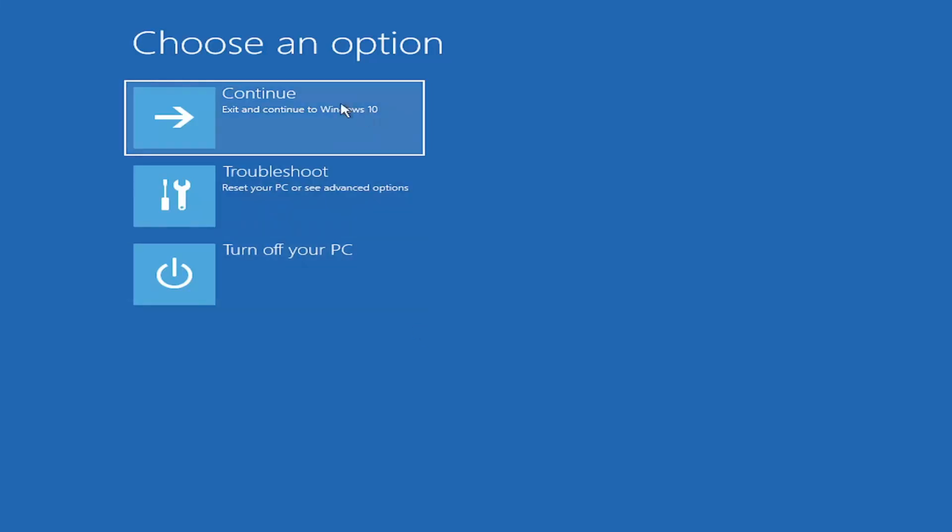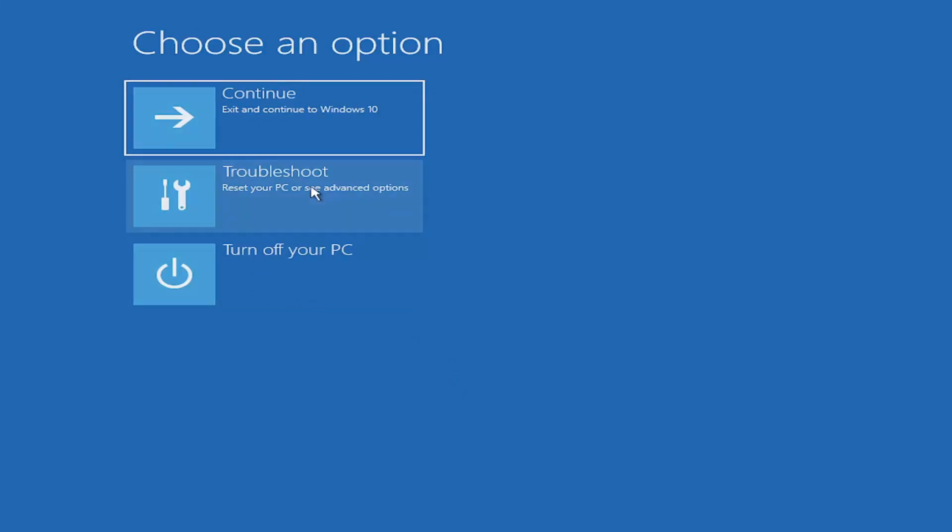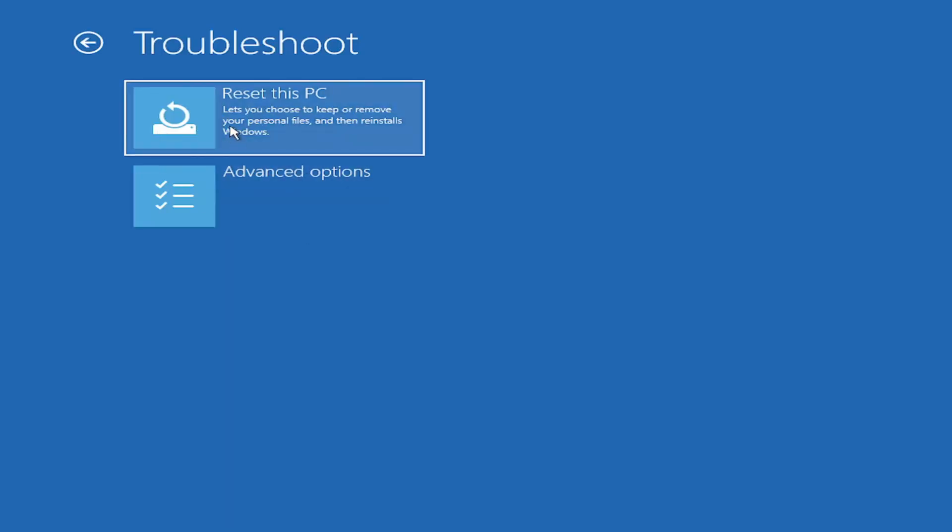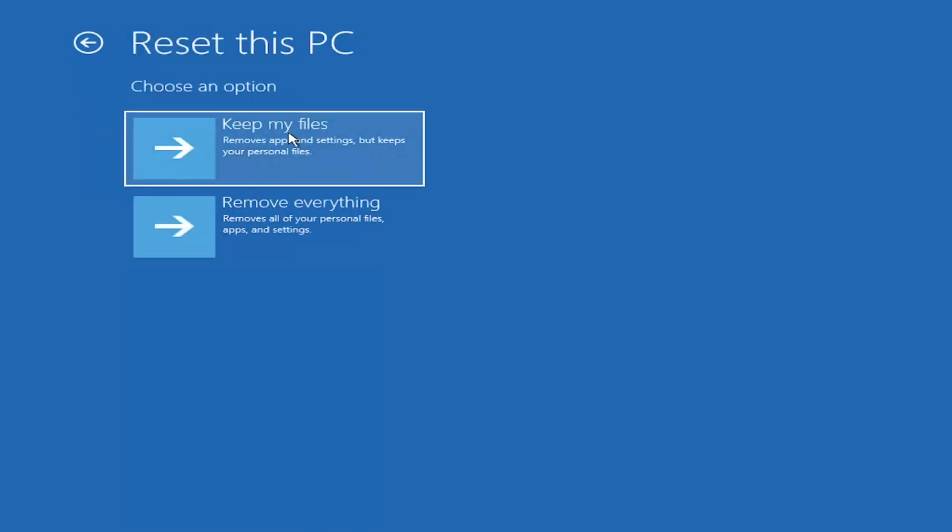So choose an option. You can select troubleshoot, reset your PC, or see advanced options. Go ahead and left-click on that. So a couple different options here. You could go ahead right from the get-go here and reset your computer. So you can reset your PC, which will keep your files but remove apps and settings. So just be careful with this option, because even though it sounds like a system restore, it's really going to be removing most of your programs on your computer, so it's going to be kind of a pain to reinstall everything.